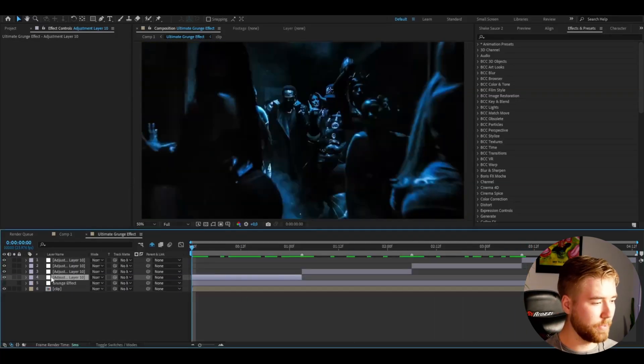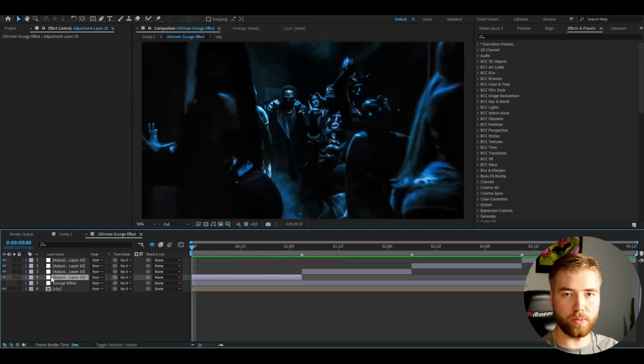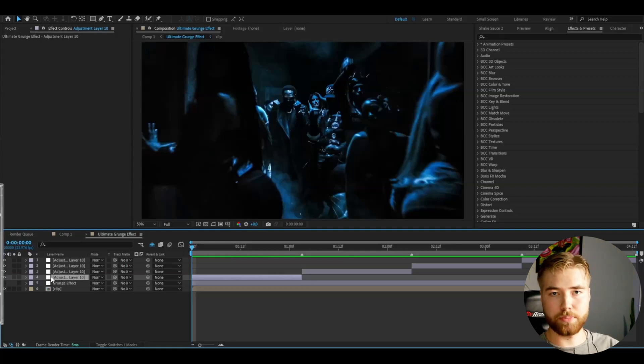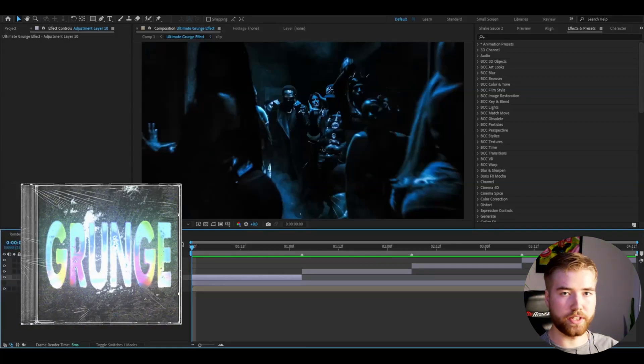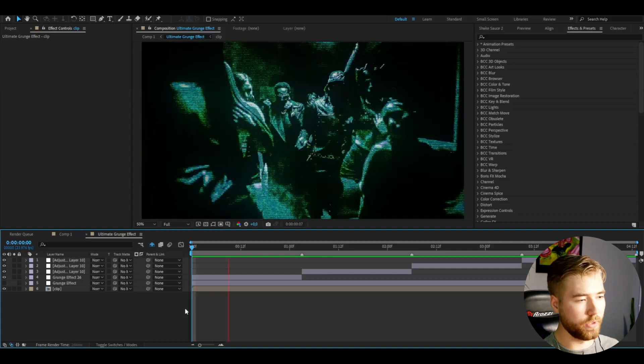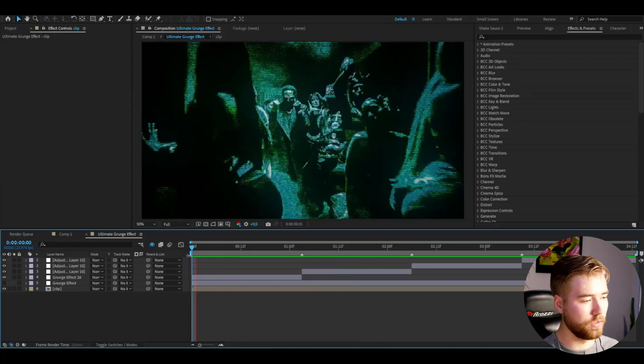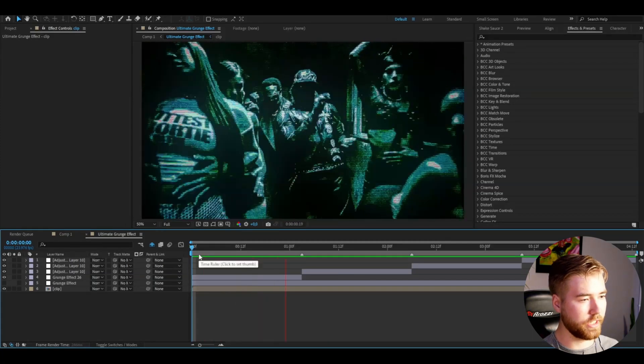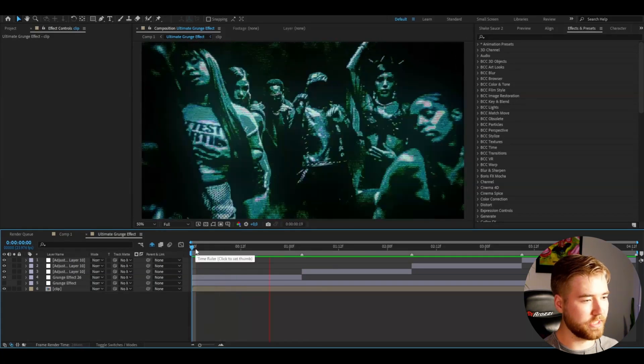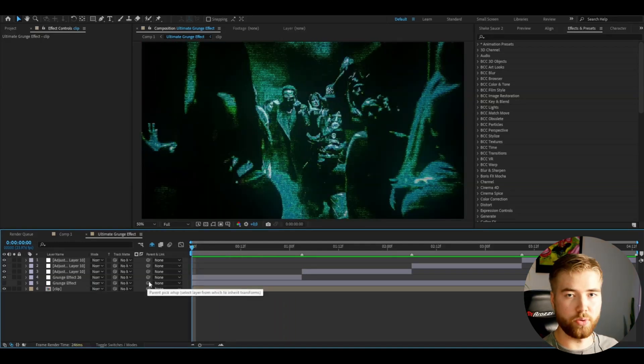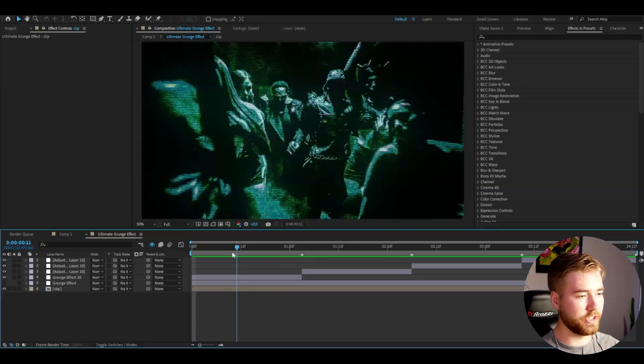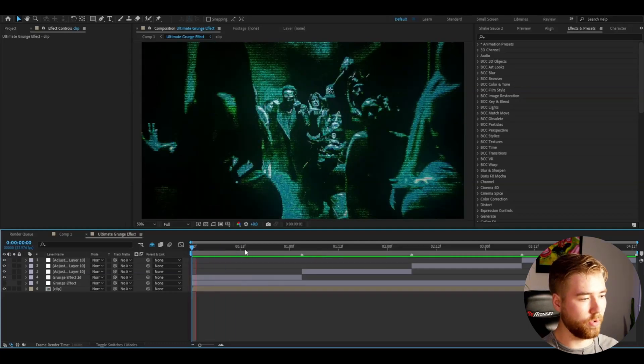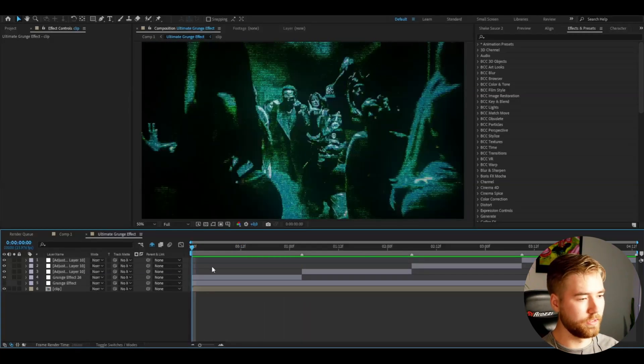And for the first clip here, I'm going to be adding an effect from my grunge pack. And the effect is called Grunge Effect 26. And we will get this look here. On the first clip. Looks absolutely amazing in my opinion. And this is no plugins at all. So you don't need any third-party plugins or anything. Just straight up After Effects effects here.